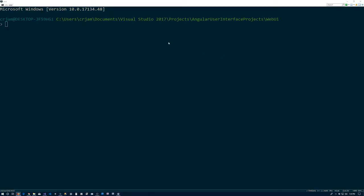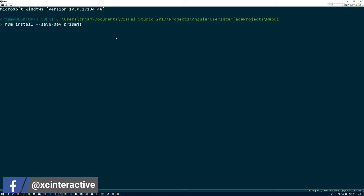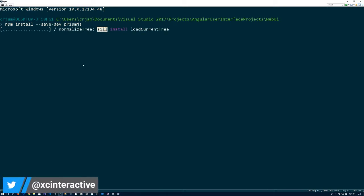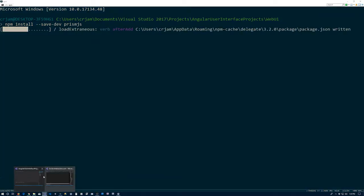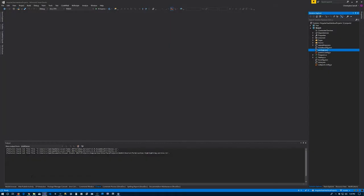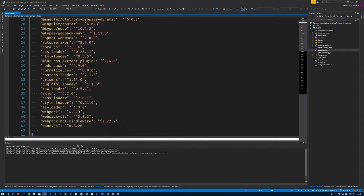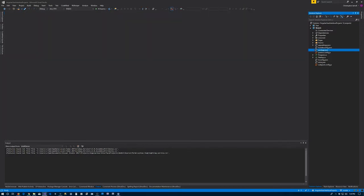So let's get started doing that. The first thing we're going to do is install a package. What we're going to use to do the syntax highlighting is a project called Prism.js. So we'll npm install that. We'll go back to Visual Studio. Prism is at version 1.14.0.